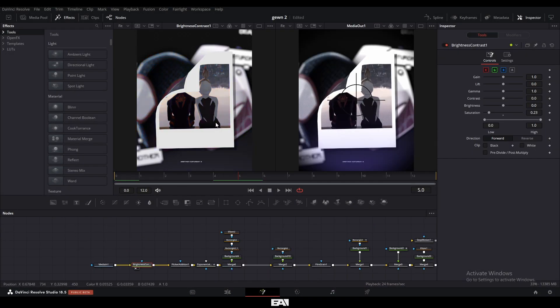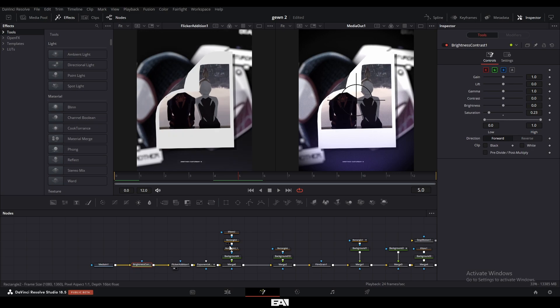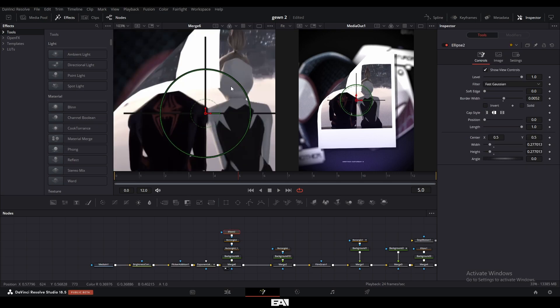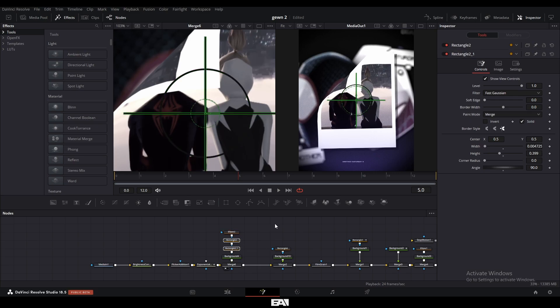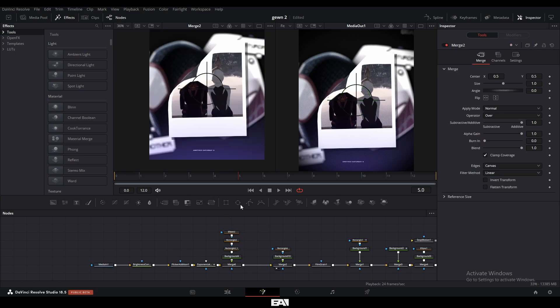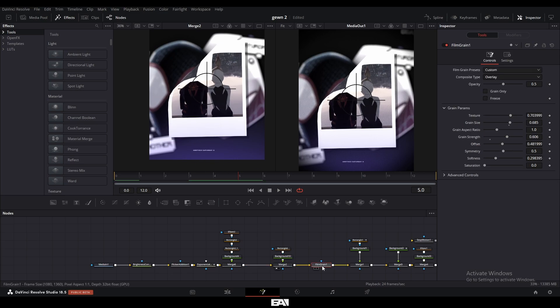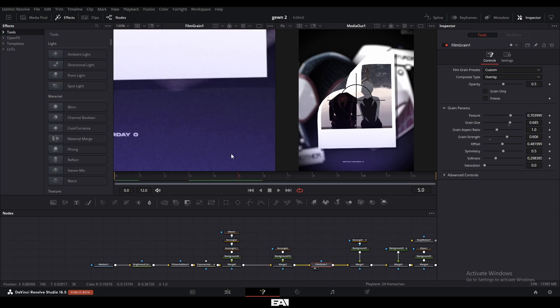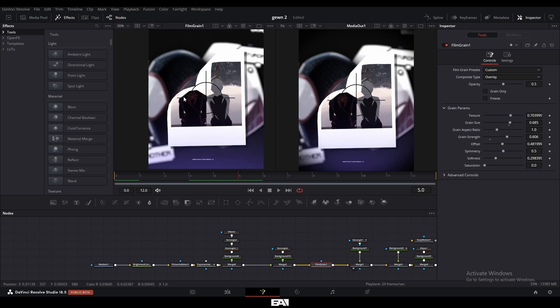So first of all, I changed the saturation with this brightness and contrast. I had a flicker as well as a glow and to go ahead and make this camera focus crosshair. I went and added an ellipse, deselected the invert and the solid and moved the border width up. And I copied the same steps for these two here, but instead of ellipses, they are rectangles. I went again and added the same effect with the light seeping through from the bottom, added a film grain to make it grainy. You can tell here.